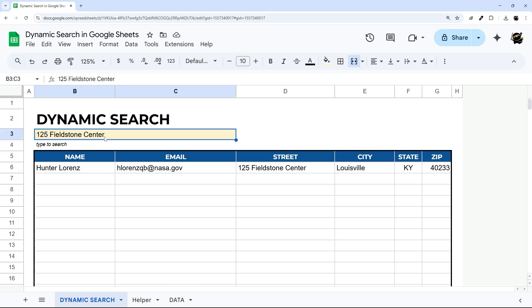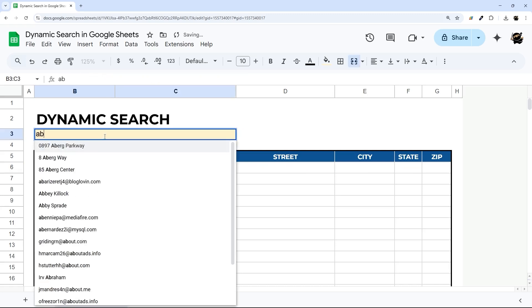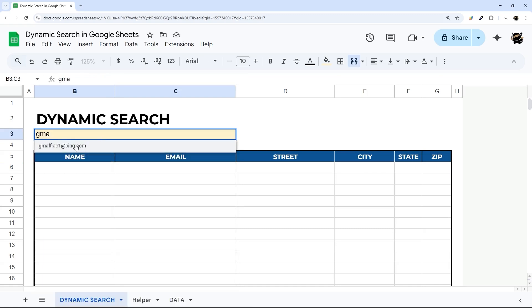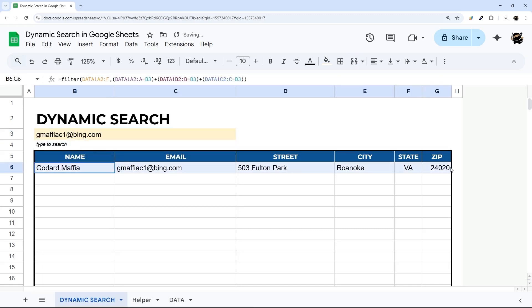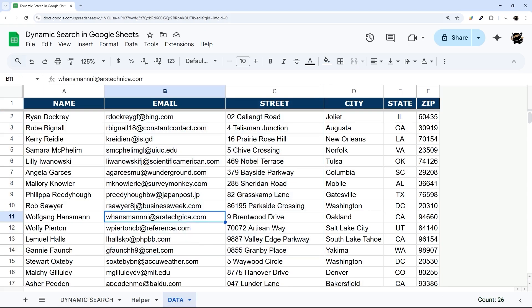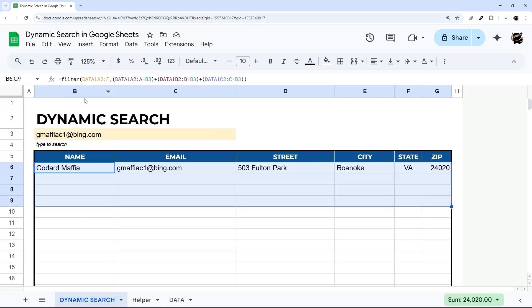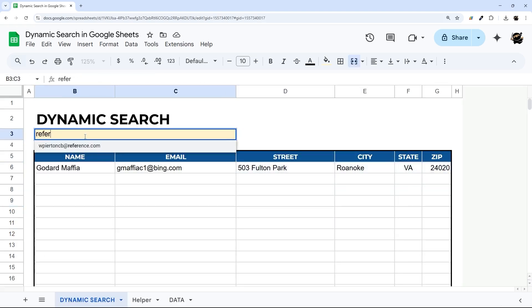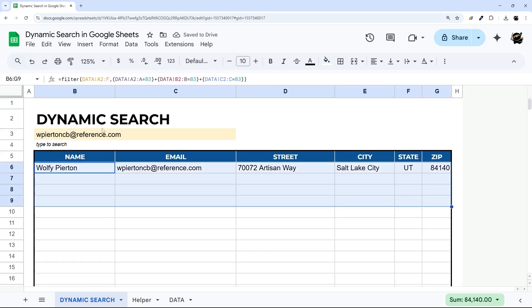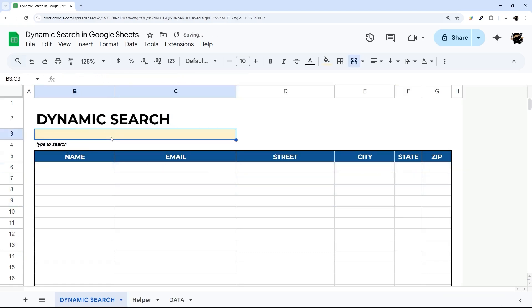So we can search names, or search emails. Let's try 'bing' — there we go, apparently no Gmail in the sample data. Or let's try 'reference.com' — type 'reference' and voila, there it is. This is a super easy way to quickly search and return the things you want across multiple columns.